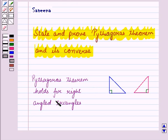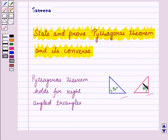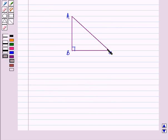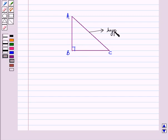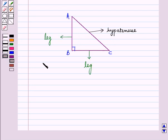Pythagoras theorem holds for right-angled triangles. A right-angled triangle is a triangle which has a right angle, that is an angle measuring 90 degrees, as one of its angles. The side opposite to the right angle is called the hypotenuse, and this is the longest side of the triangle. The other two sides are called legs of the triangle.